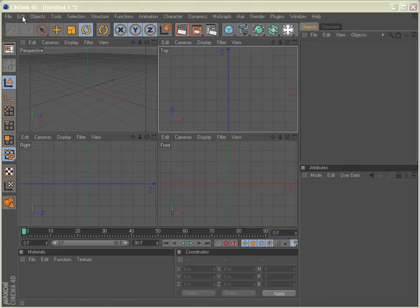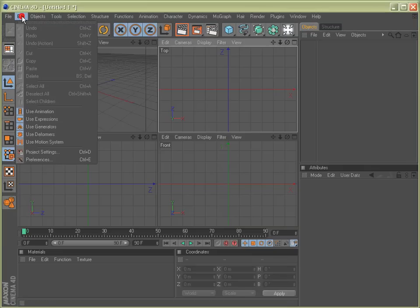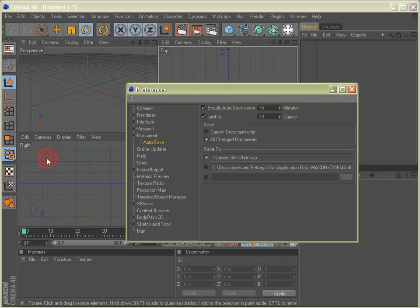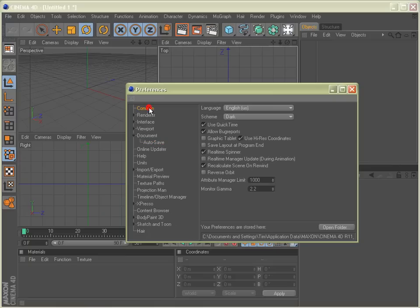So if we go up here to Edit, Preferences, and we go to our Common tab, we have a scheme here that we can choose, light or dark.